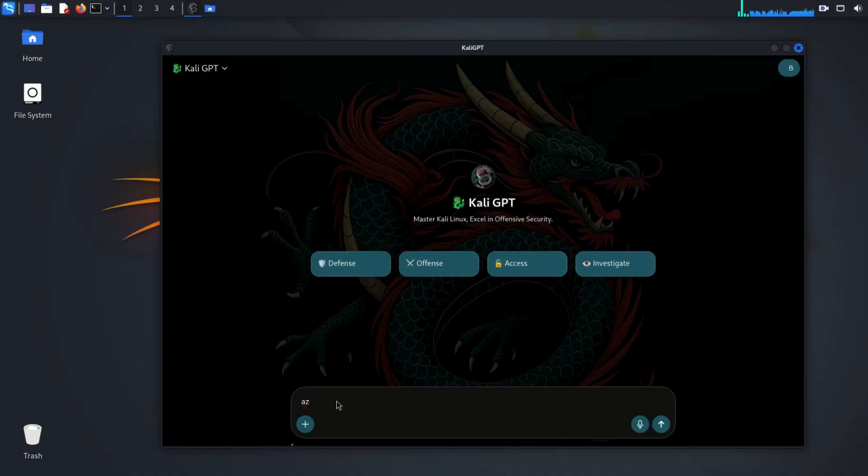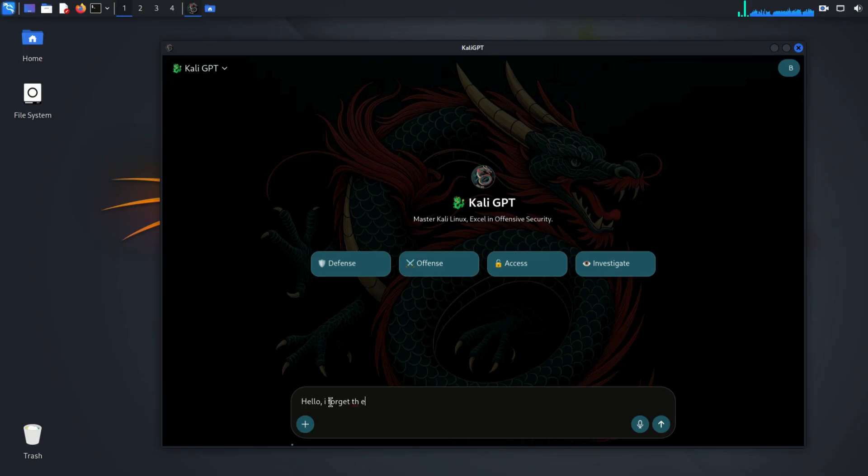Time to launch Kaylee GPT. We upload the zip compressed file and simply ask it to find the password for us.